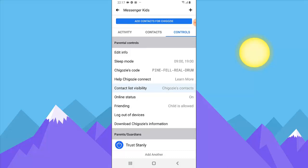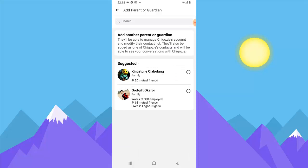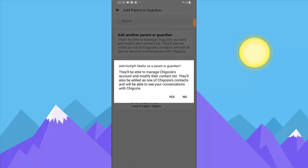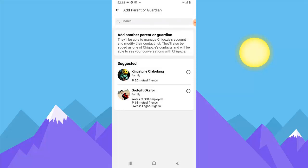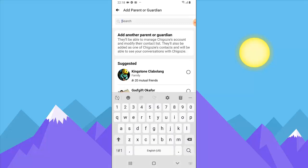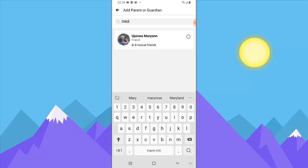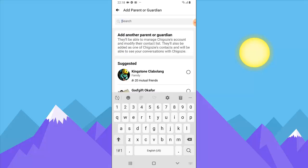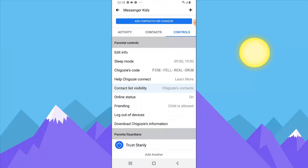If you want to add another parent account — for example, if this is the father's account and you want to add the mother — click on 'Add Another Account.' Make sure the parent was already added as a contact previously, otherwise they won't appear. You can also search for them. Once you add them, they become a second parent with the same privileges — they can control, remove, log out, and do everything you can as a parent.